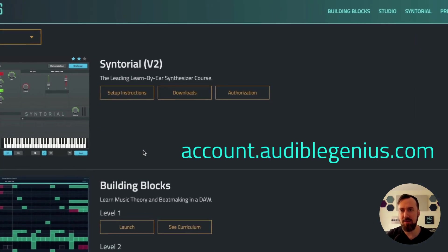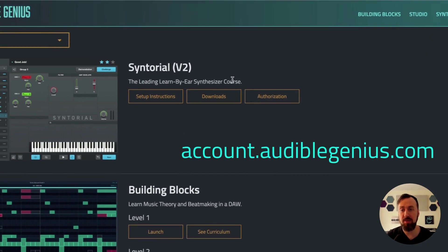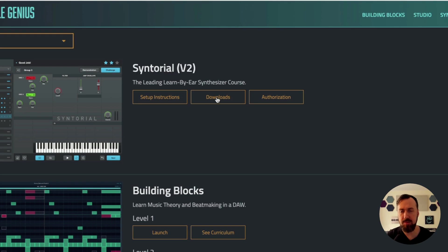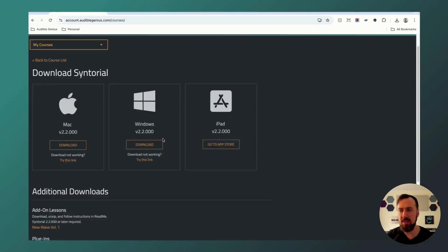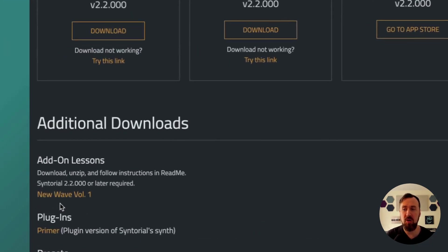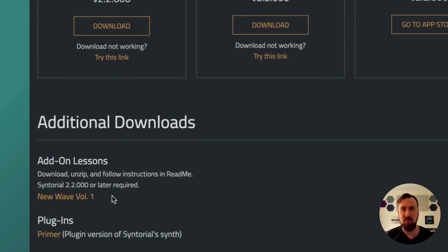Head into your online account and go into the Syntorial download sections. For demo users, click additional downloads. Once in there, you'll see these new add-on lessons where we've started with the first one.